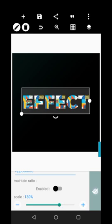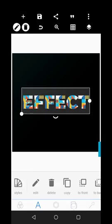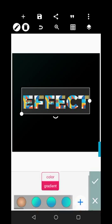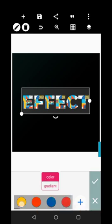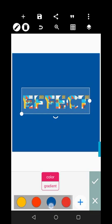Okay, so this is a text effect. I can change the background to, let's say, this color, or this, or this — it depends.